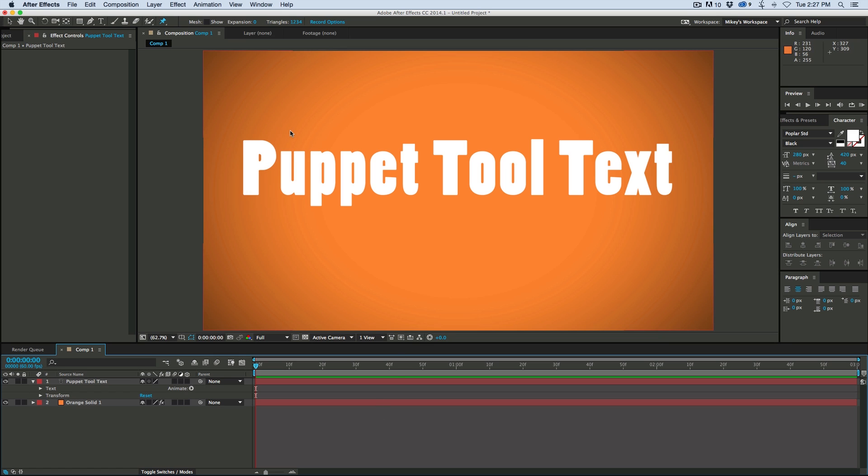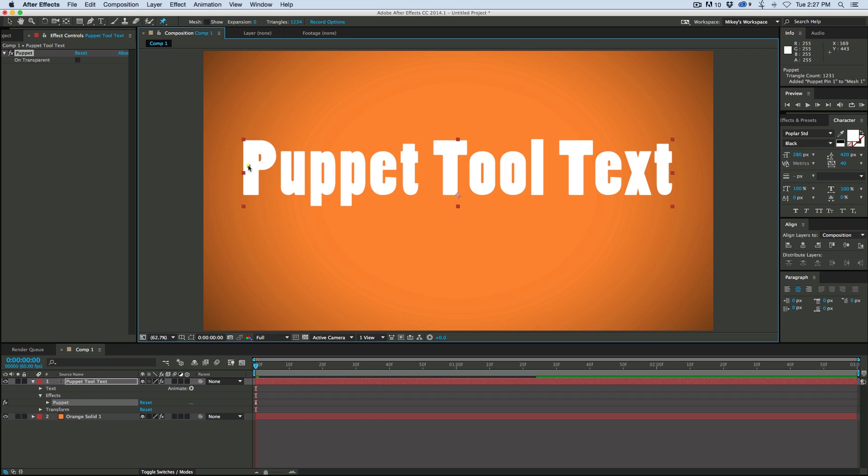Let me show you what happens when you use the Puppet Tool normally with text. I've got the Puppet Tool, click, and... Well, that's not what I want.